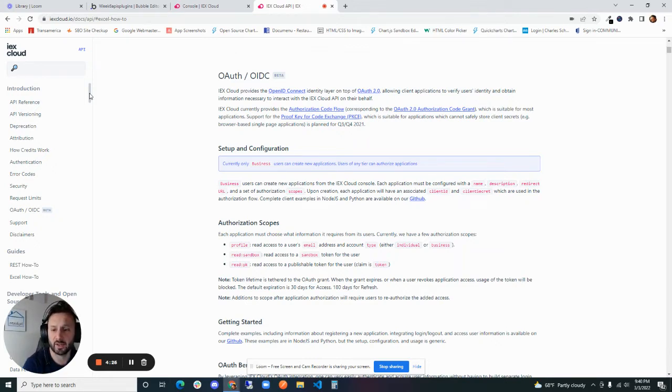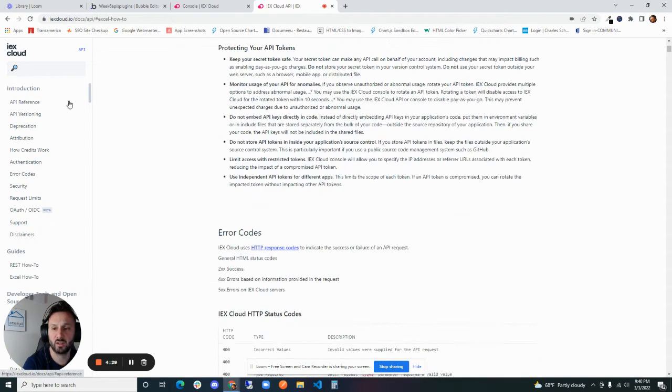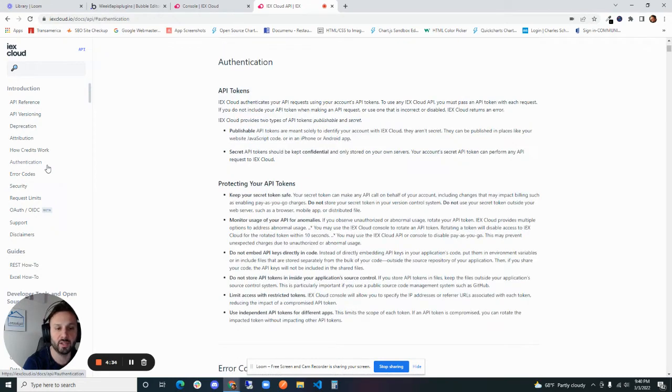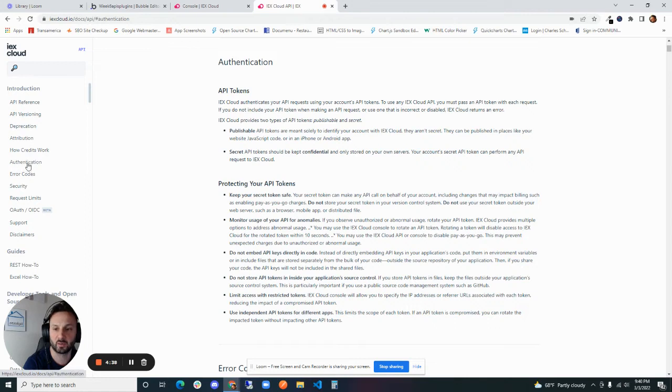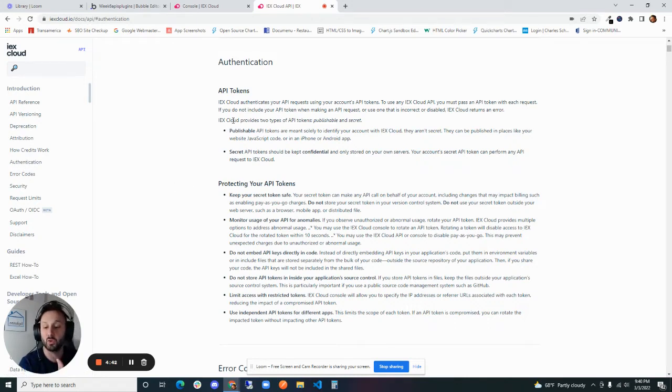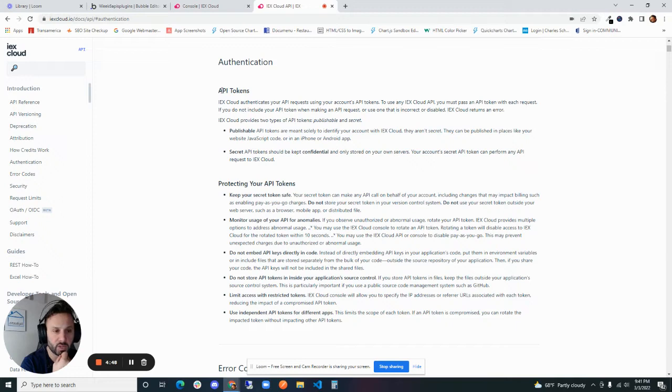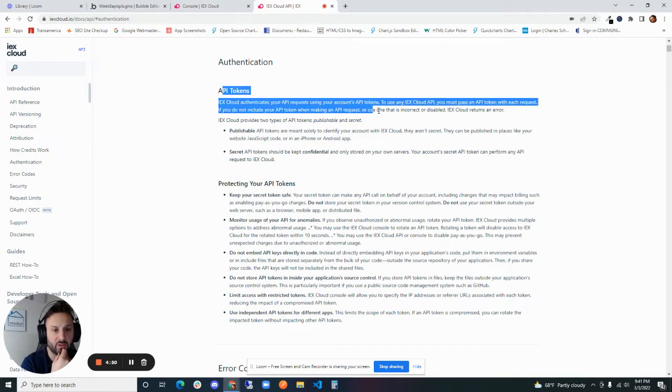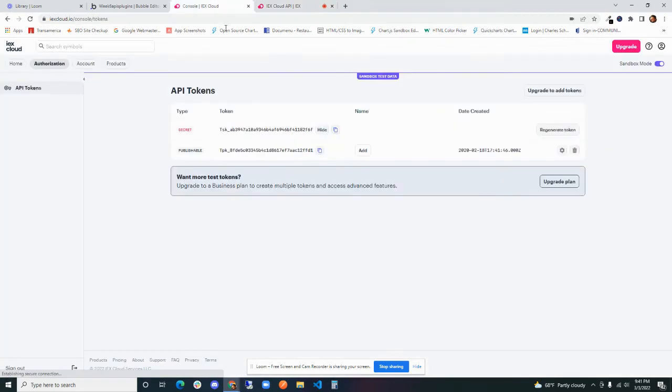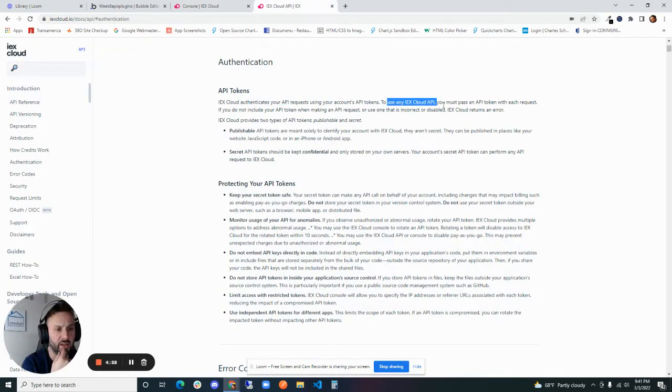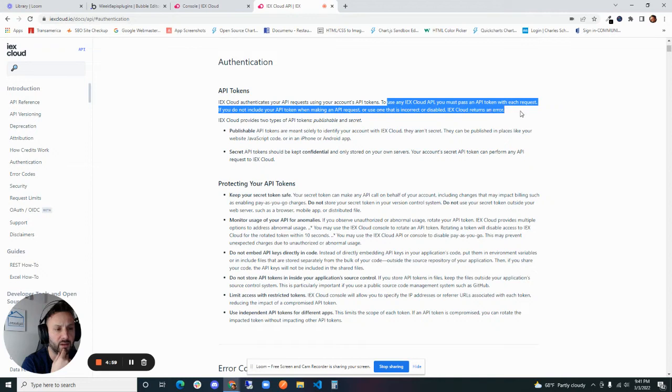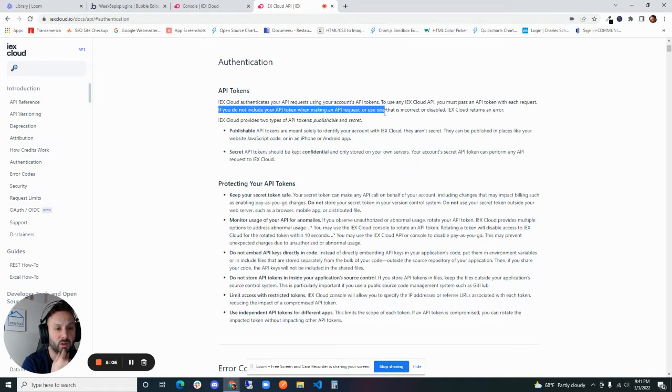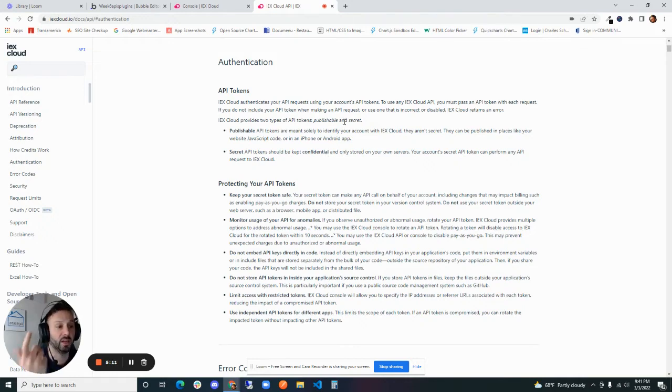The first thing that I always look at when I'm looking through API documentation is the authentication process. So I already talked about the API keys that we got, but there's usually a section that will say authentication and it'll kind of give you some hints on how they want you to authenticate or log in almost to their server. Top line here, IEX Cloud authenticates your API request using your account's API tokens. So we know we have our API tokens from before. To use any IEX Cloud API you must pass a token with each API request. If you do not include your token or use one that is invalid, IEX returns an error. So they're telling us that we need to pass an API token with every request.